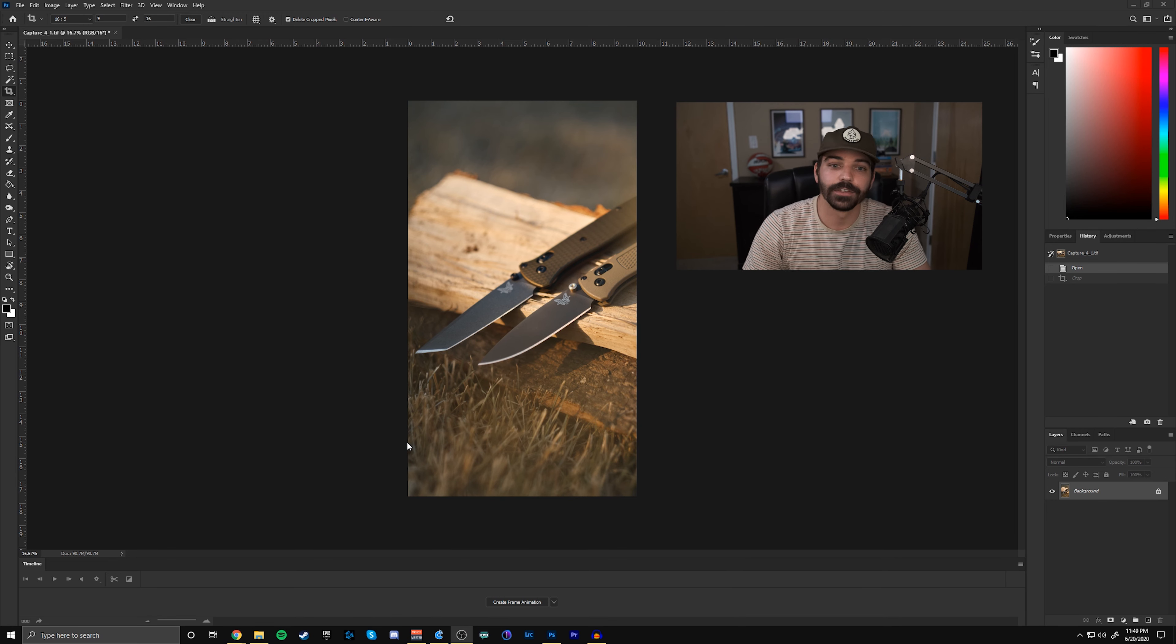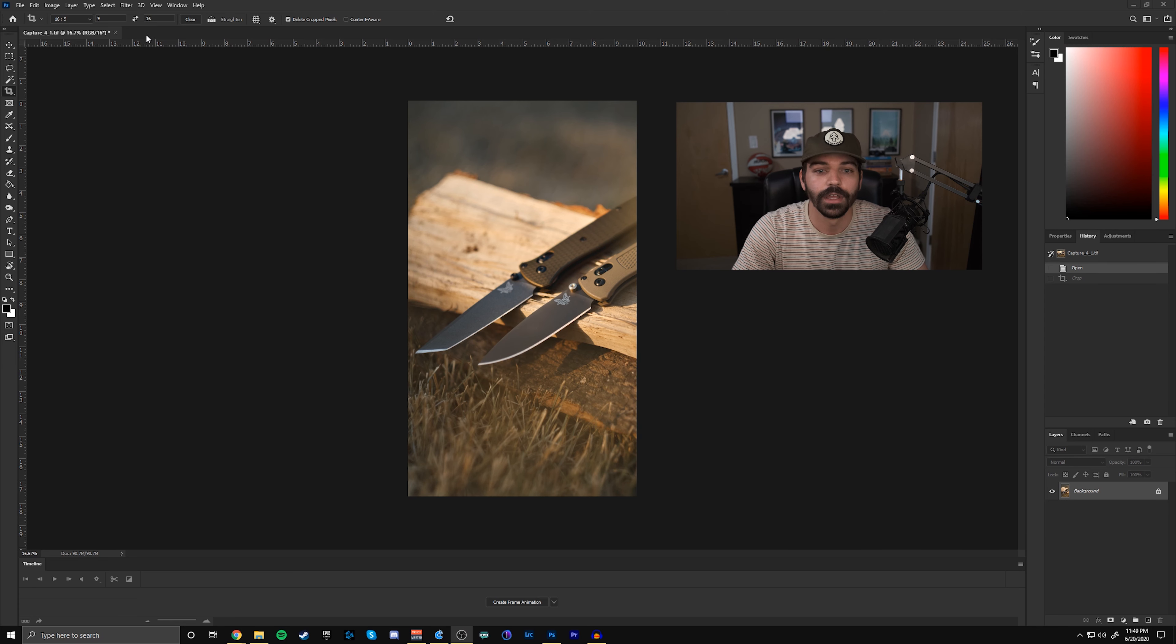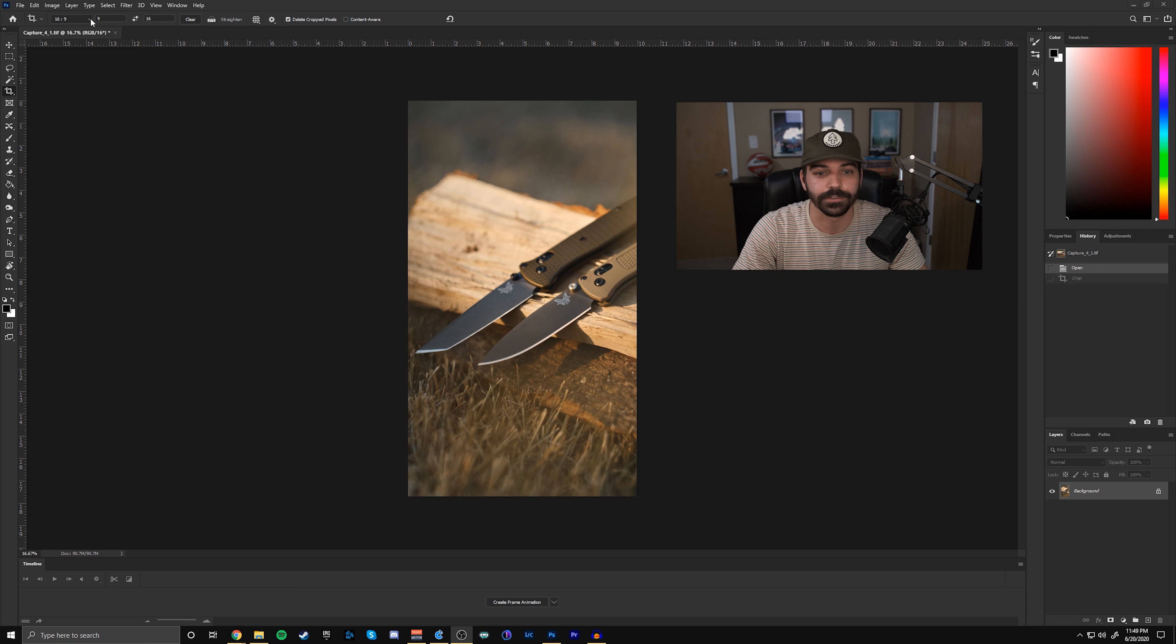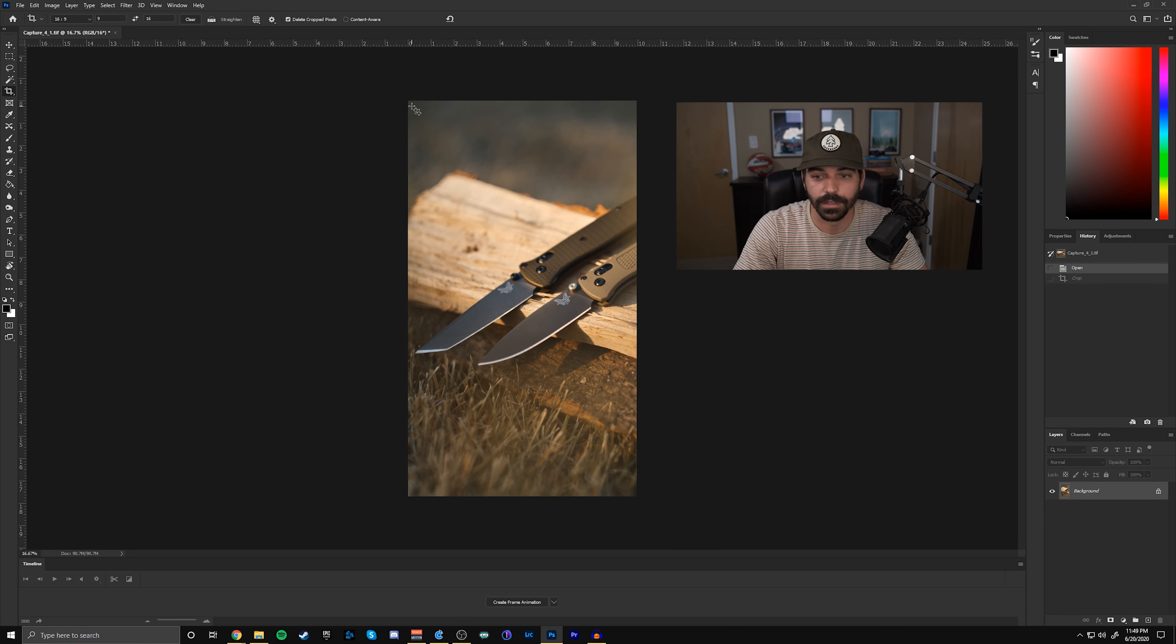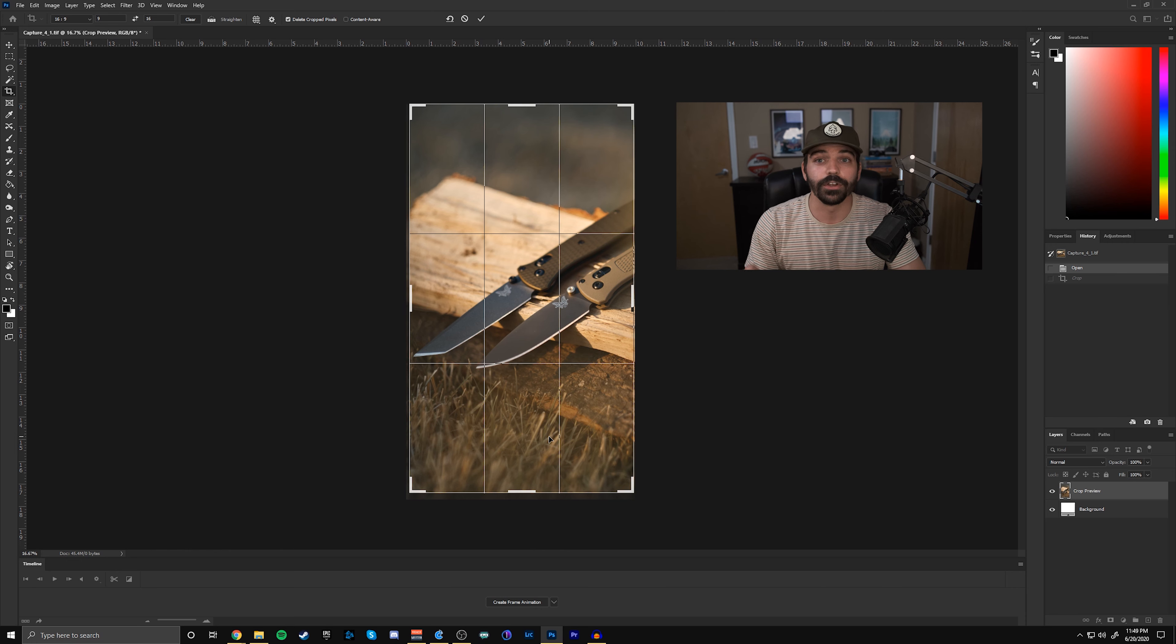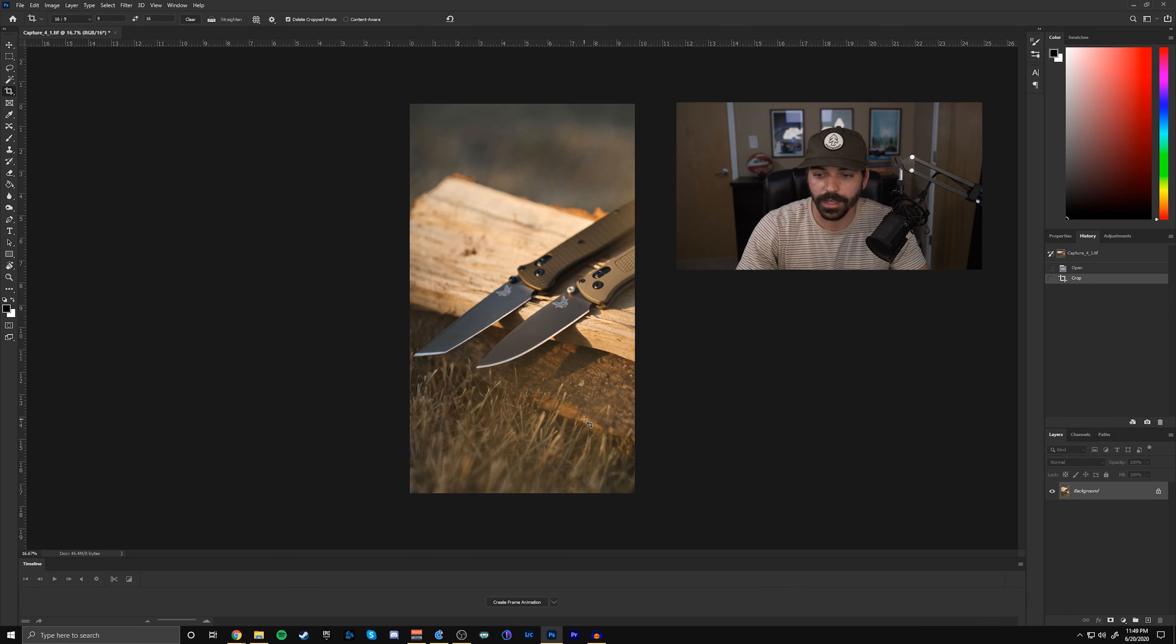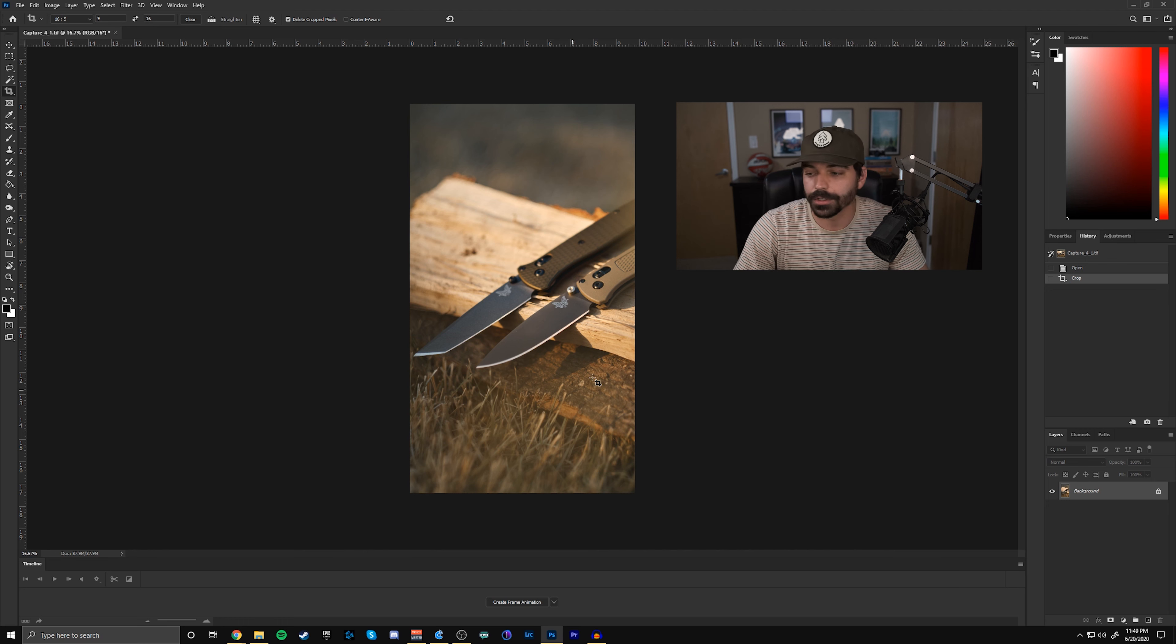This one I already have cropped 16 by 9, but if you don't just hit C to open up your crop tool and you can go up top here and hit a fixed ratio and do nine by 16 and then just crop out whatever you want your background photo that we'll put in Over later to look like. So something like that. Boom. I cropped it. Cool. Good to go.